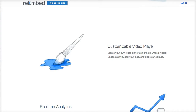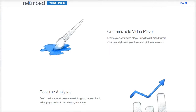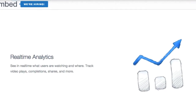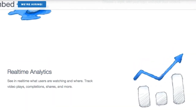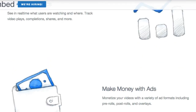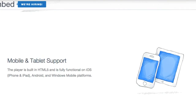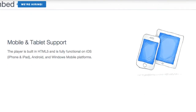You can customize the look and the colors of the video player. You're going to get real-time analytics and it also works with tablets and smartphones.